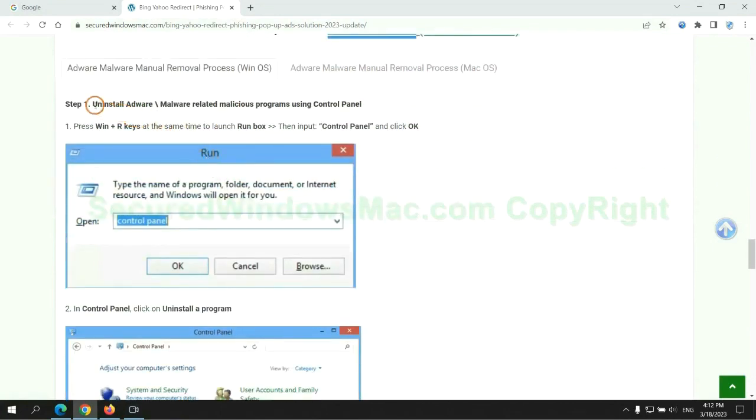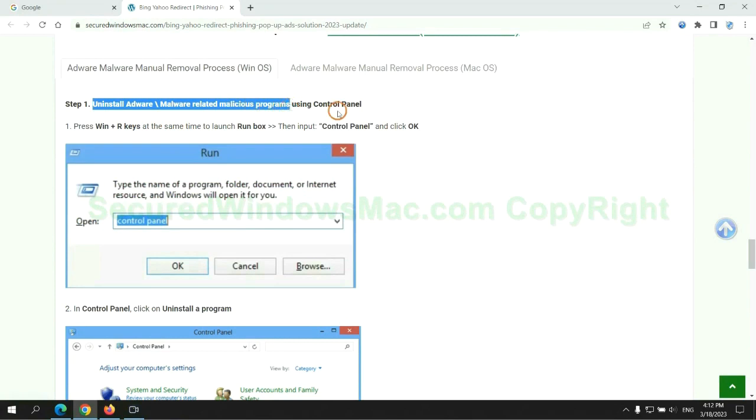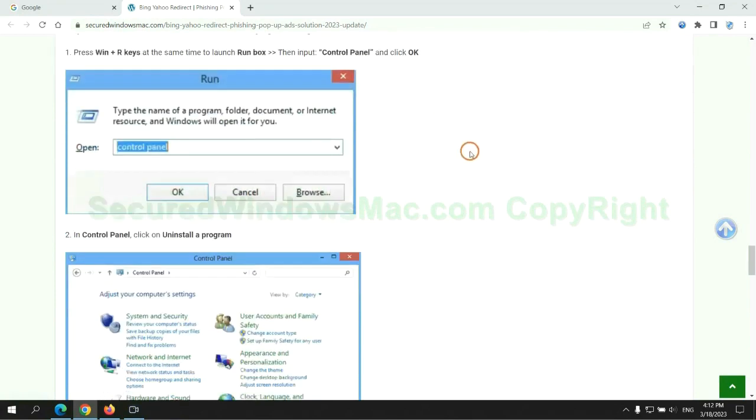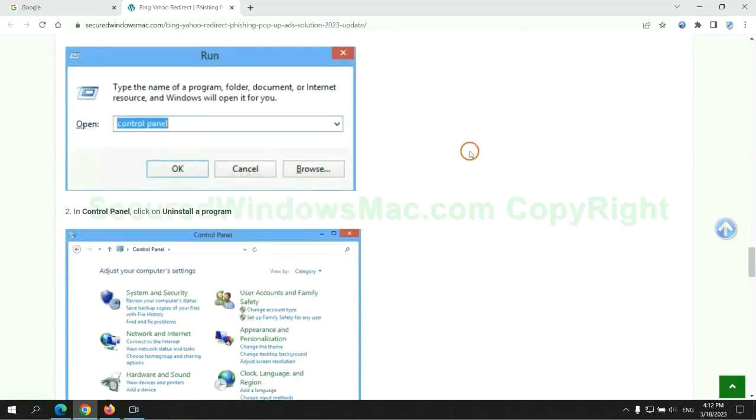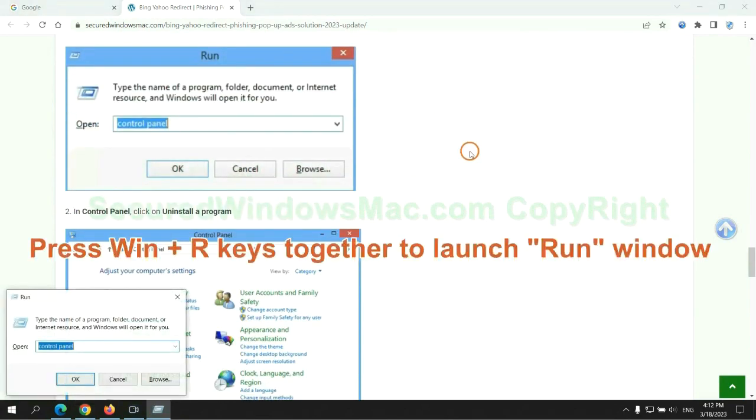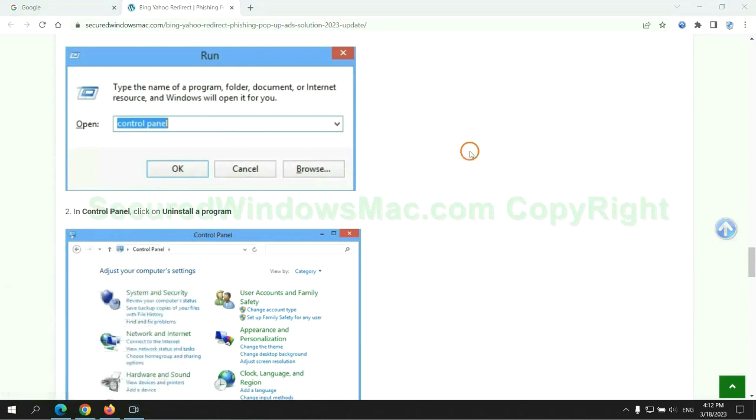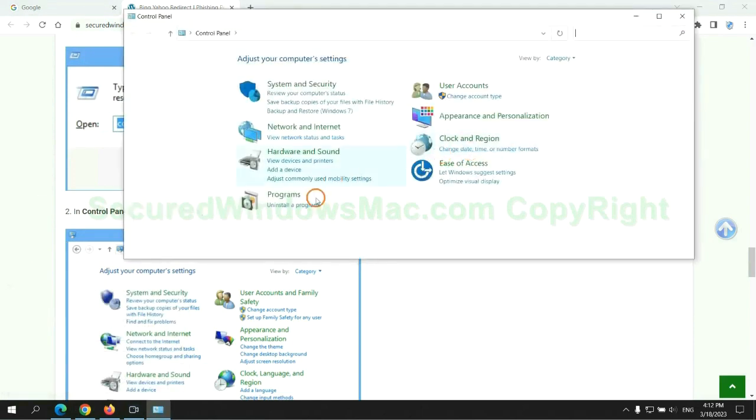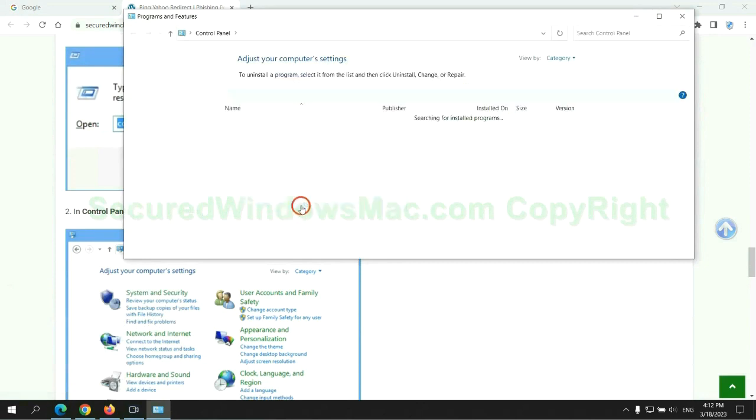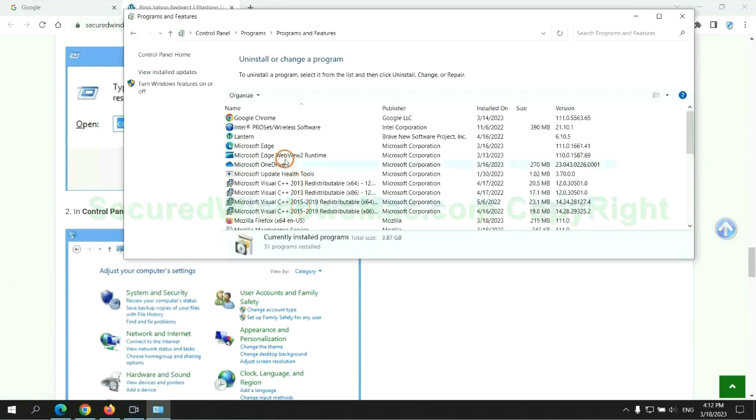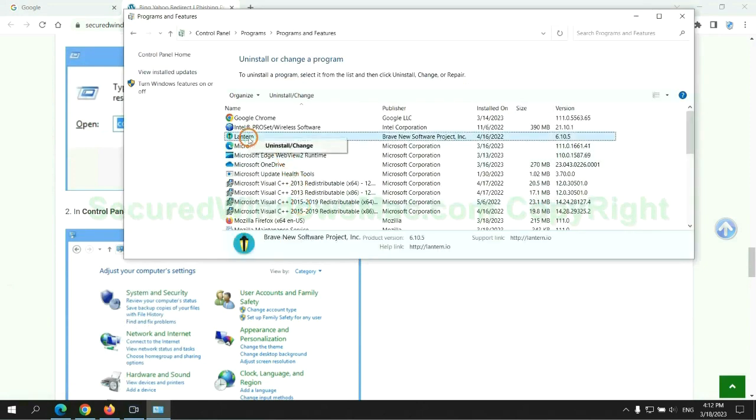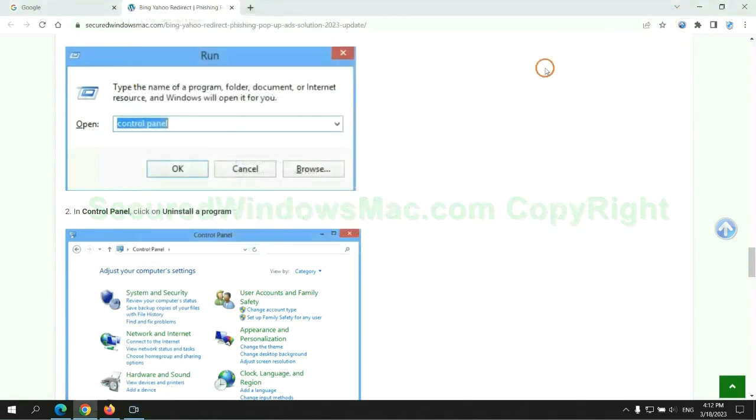First step: Uninstall malicious programs related to the virus. Press Win plus R keys together to launch the run window. Type control panel. Click uninstall a program. Right-click on the malware and click uninstall.